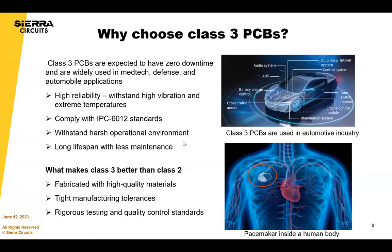Class 3 PCBs are PCBs that need to be highly reliable. They need to meet the spec for Class 3. They're oftentimes military boards. They need to withstand harsh environments and have long lifespans. Those are the reasons you'd want a Class 3 spec on your fabrication drawing.